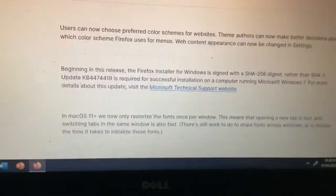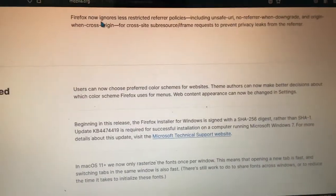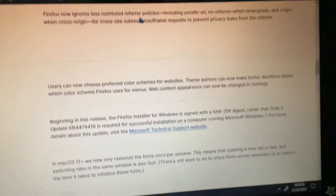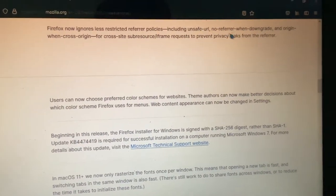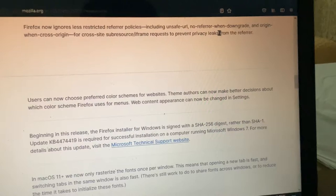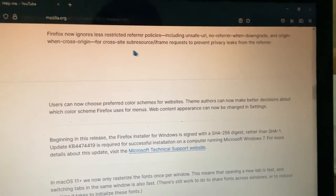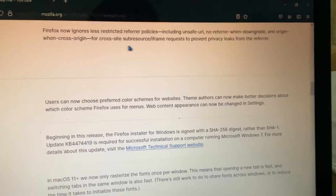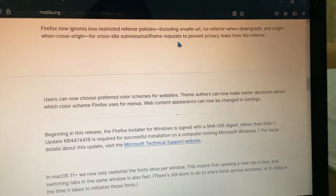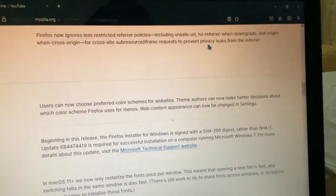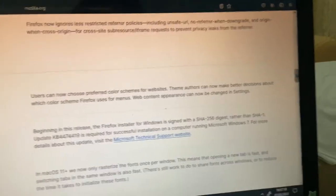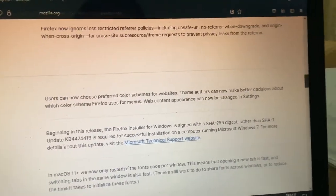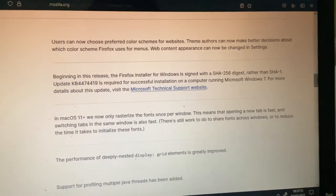Firefox now ignores the less restricted referrer policies, including unsafe URL, no referrer when downgrade, and origin when cross-origin for cross-site subresource/iframe requests to prevent privacy leaks from the referrer.